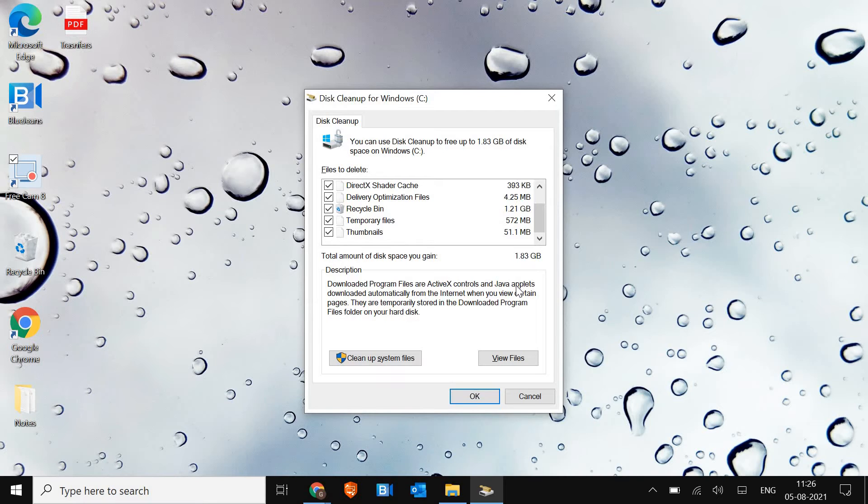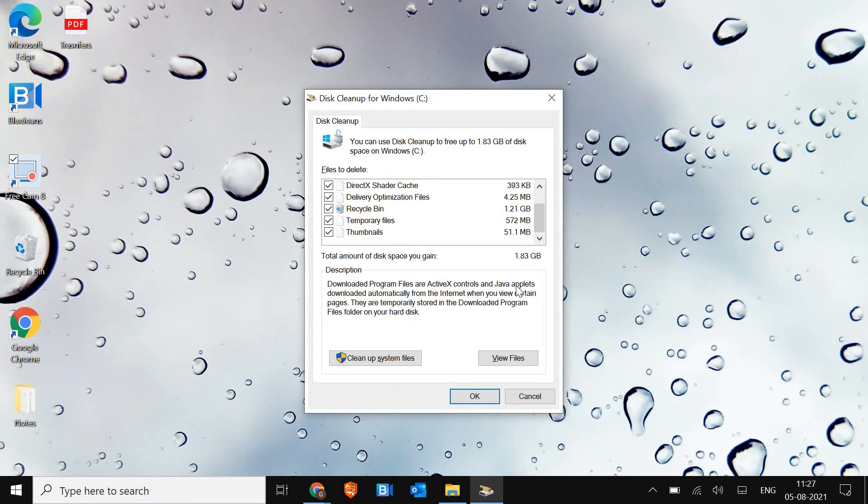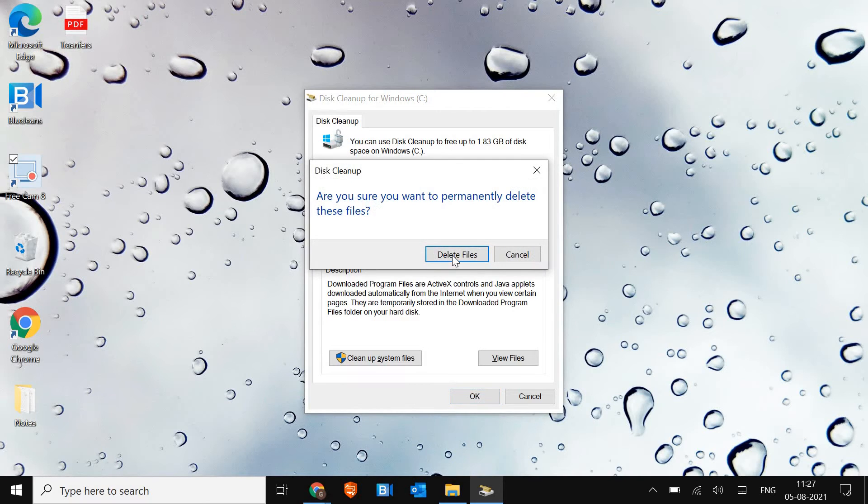In your computer you might have 10 to 20 gigabytes or more than that junk sitting on your computer and making the computer slow, so we need to get rid of these junks. All these junks have not been created by you, it has been created by system. It will not affect any of your data, pictures, word files, anything created by you, so please be assured.